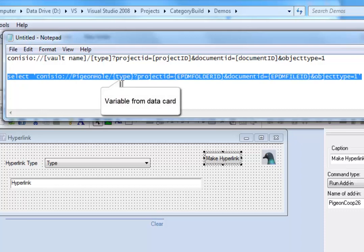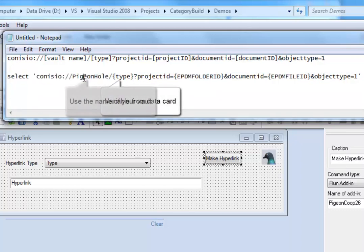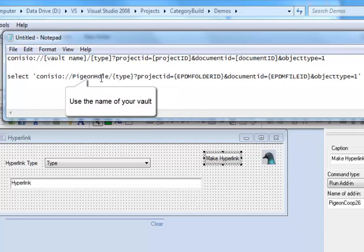Where type is going to be from a drop list and the pigeonhole which is the name of my vault, that is a constant.